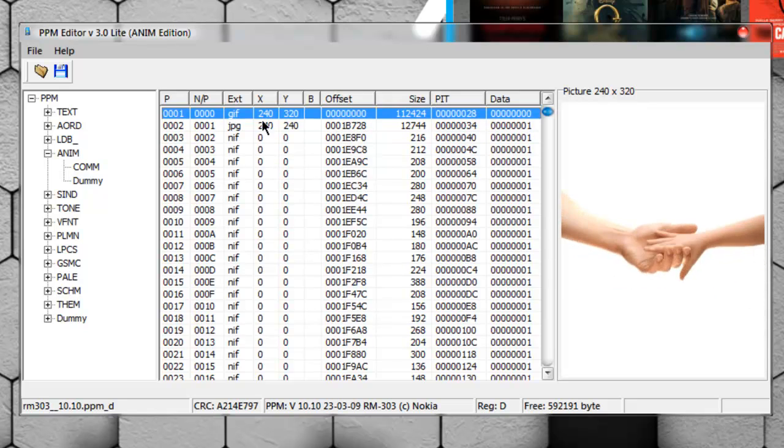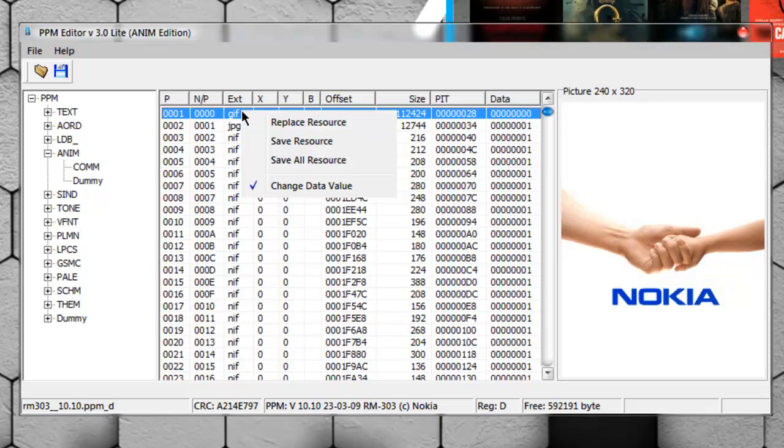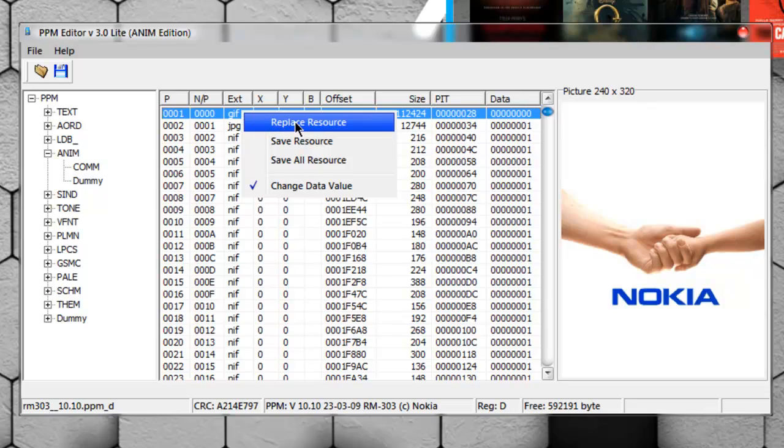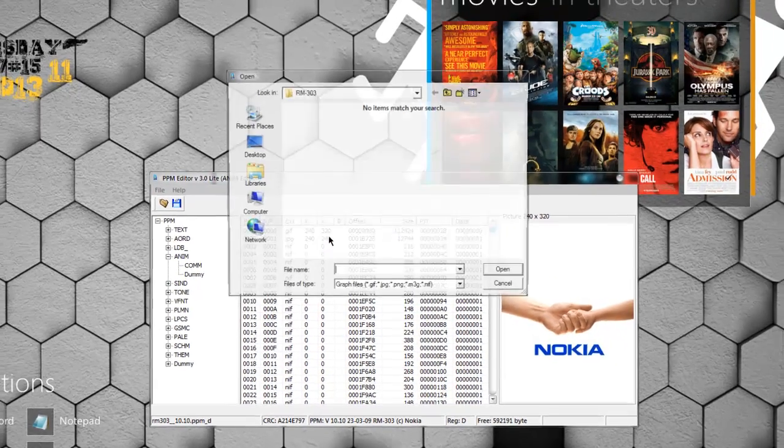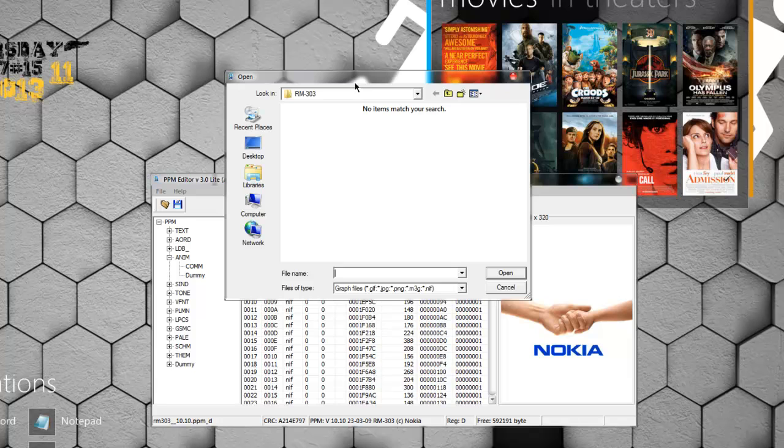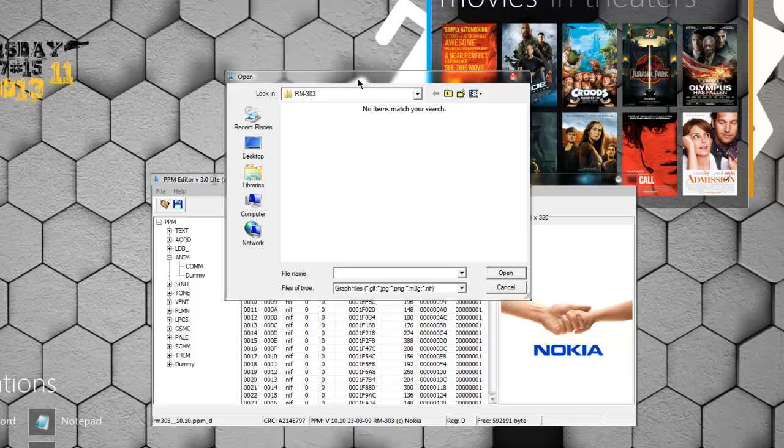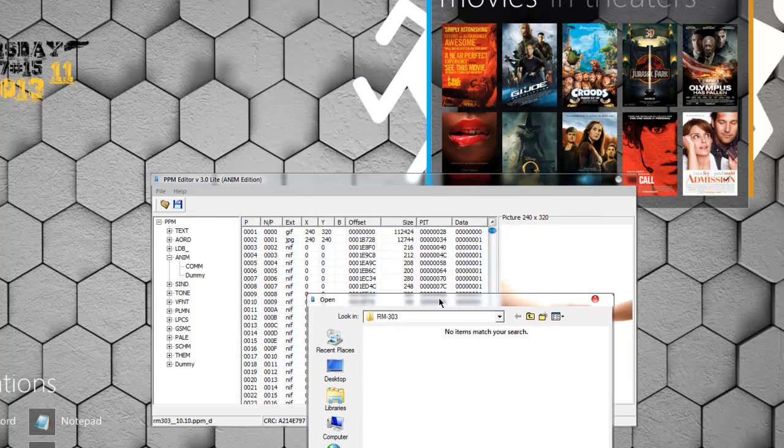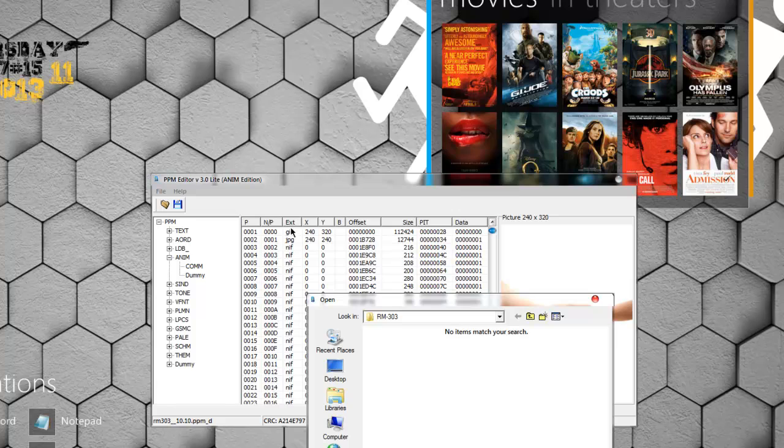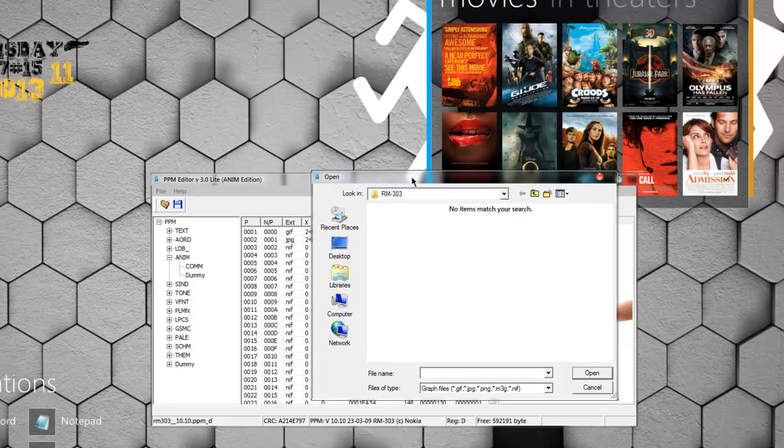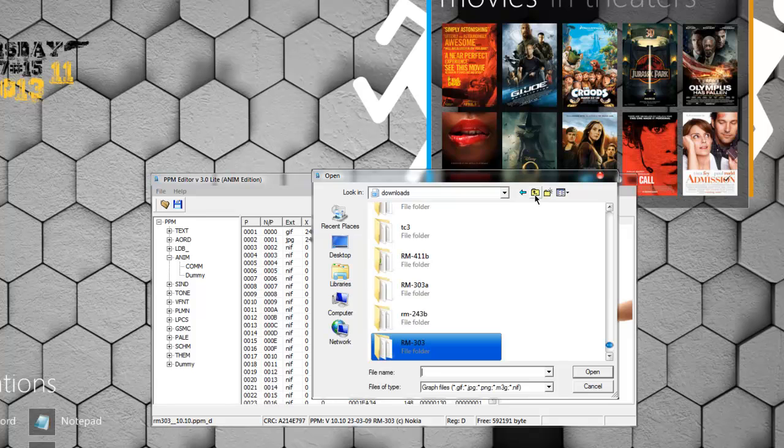Make sure you don't use any unsupported formats. The format should be GIF and the dimensions are 240 by 320. I will give some animations in the description that you can download.